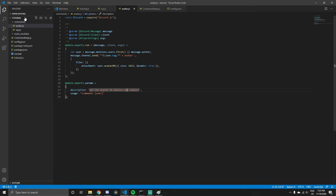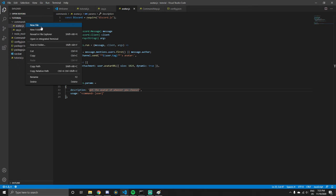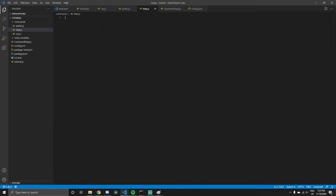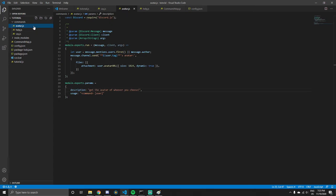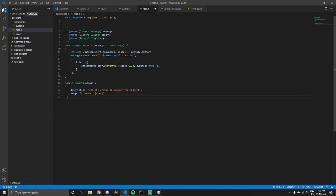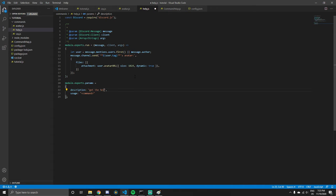Another command we can make is the help command, which would be very useful. We can just copy our code from the avatar command. We need to change the usage a little bit to `command`, and in the description we'll say 'get the help you need with commands'.